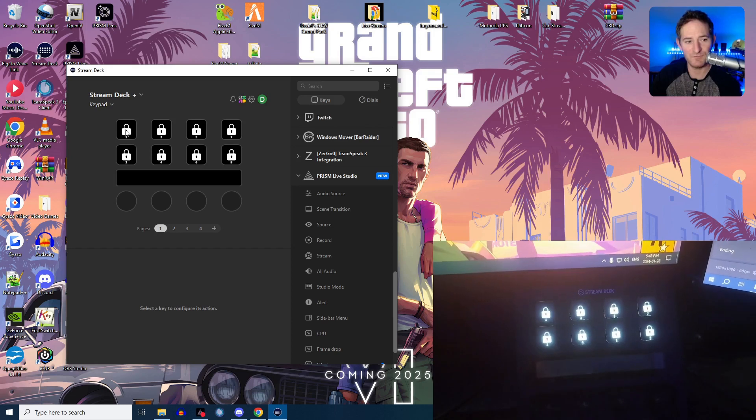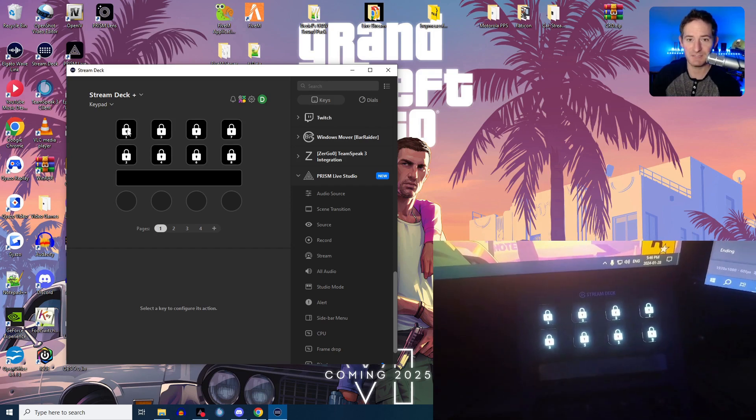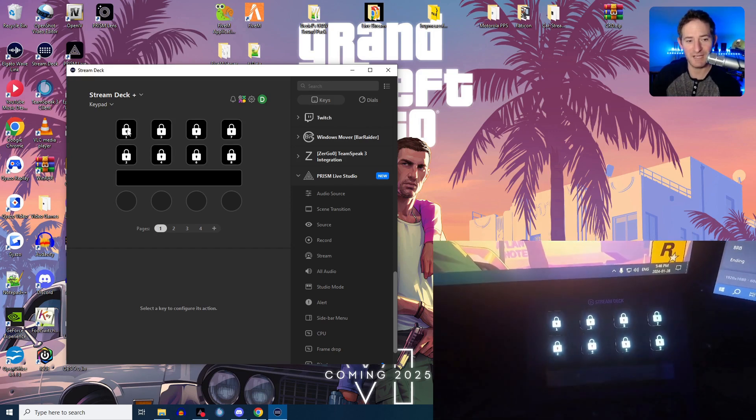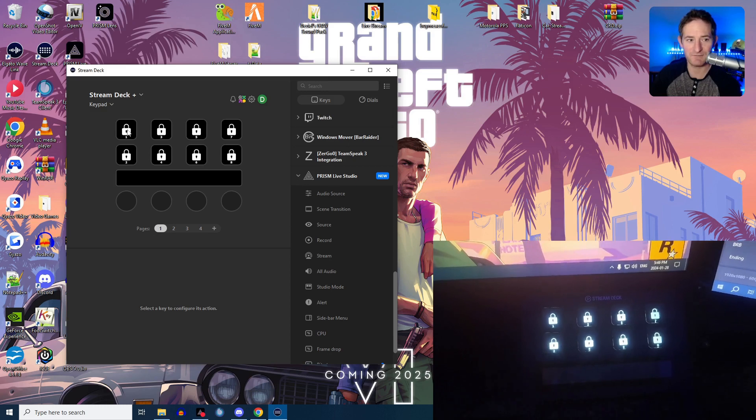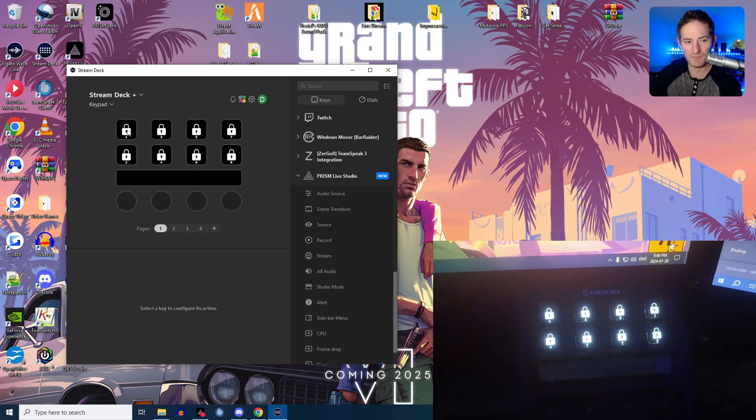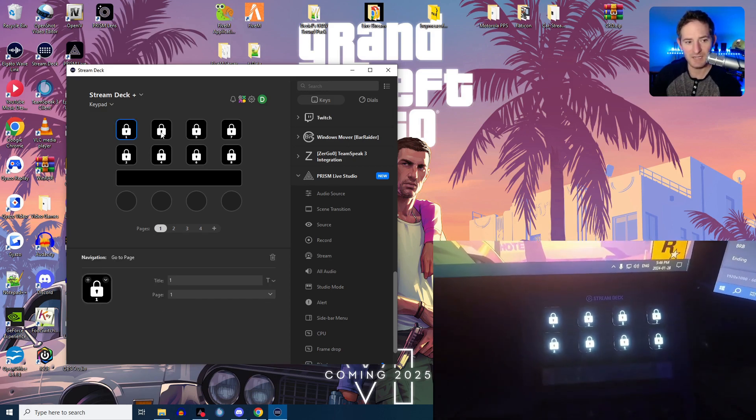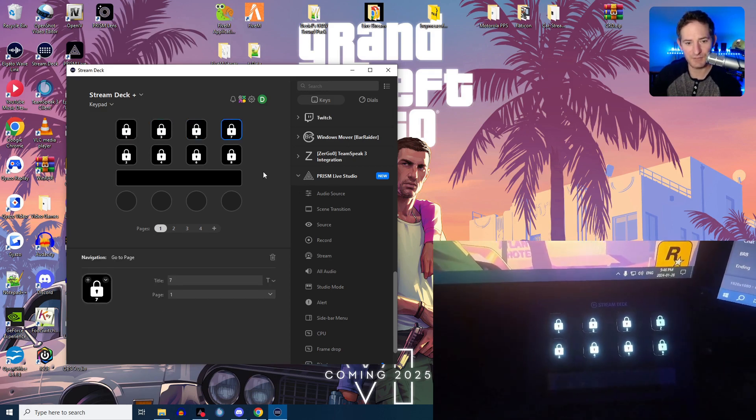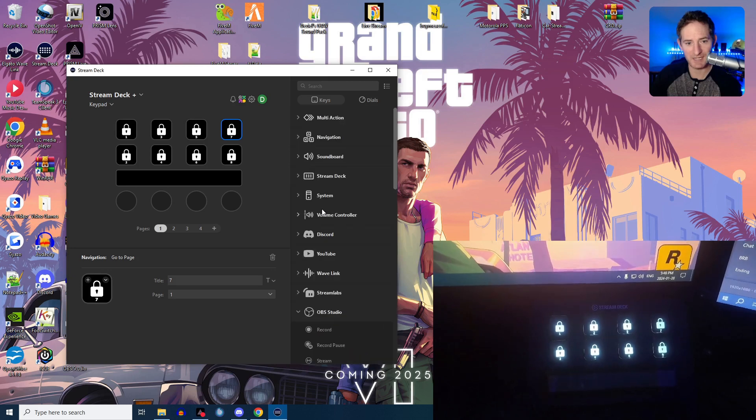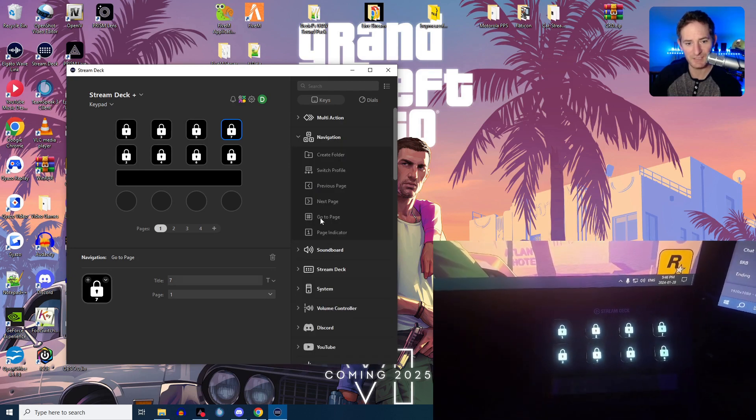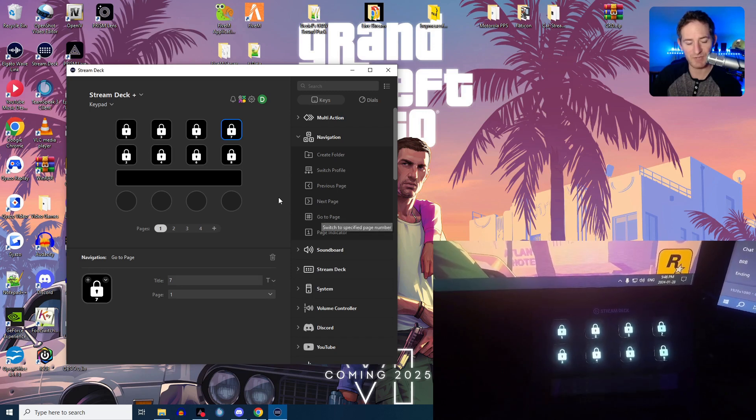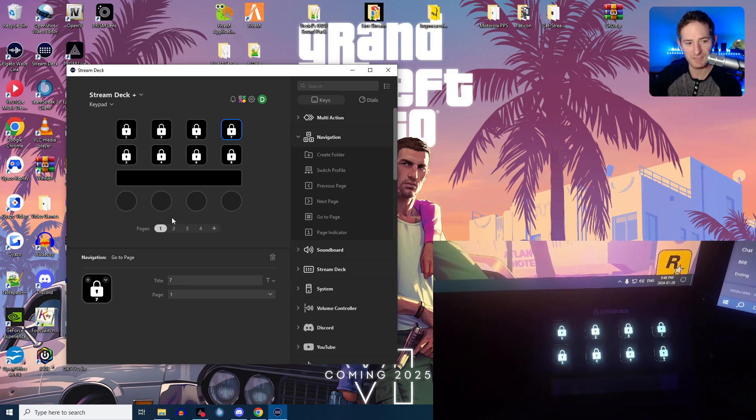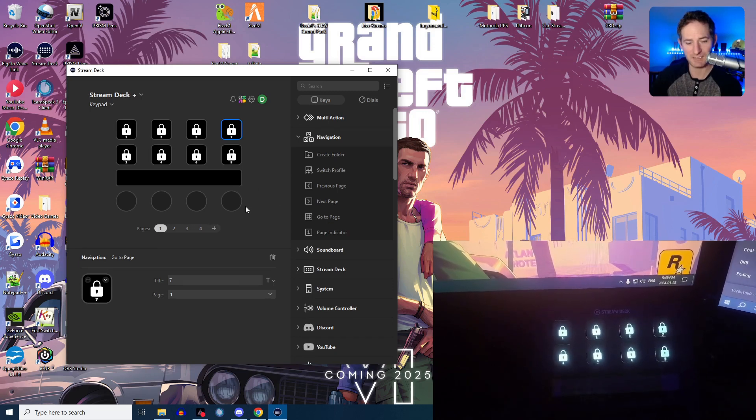Now, I have this profile set up. You can set it up however you want, but I have it set up numbers one through eight because I have the Stream Deck Plus. And each number is a Navigation, so each number is a Go To Page button. I have four pages selected here.